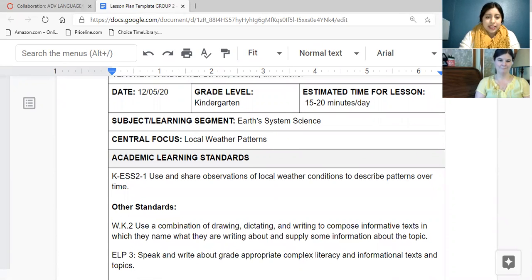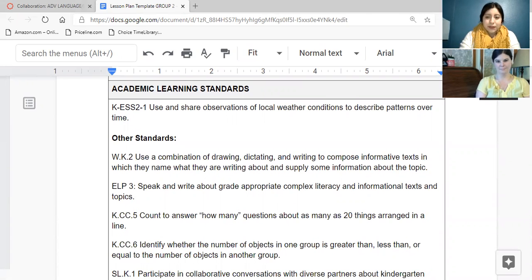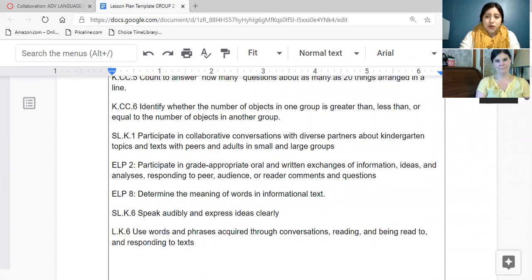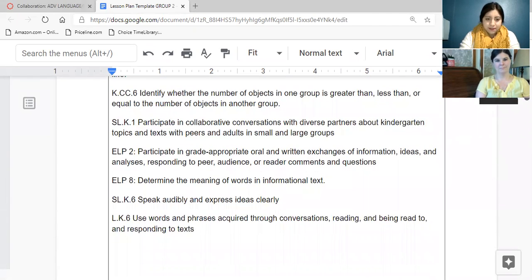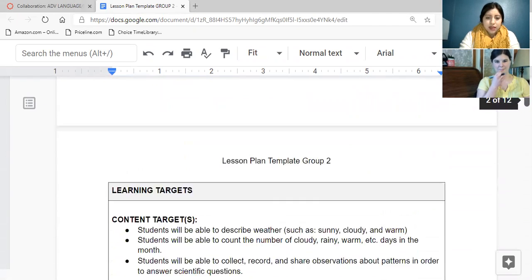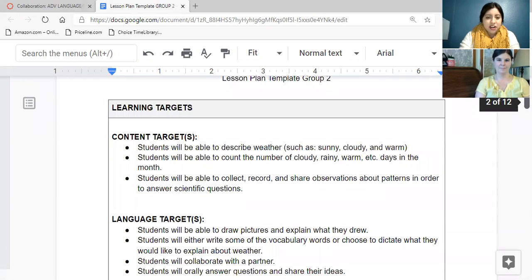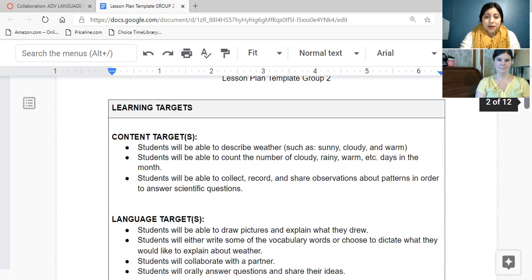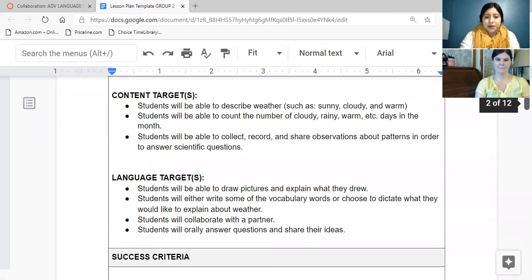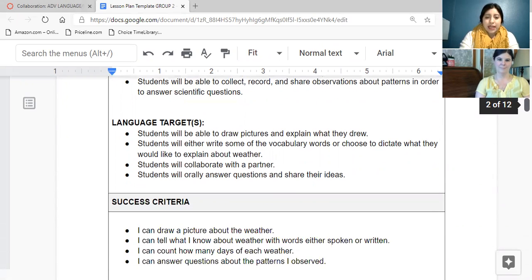And then here are our learning standards, which connect to our lesson. And then here is our learning targets, our content targets. The students will be able to describe weather. Students will be able to count the numbers of the patterns. So we're going to be graphing. Students will be able to collect, record, and share observations about patterns in scientific ways.